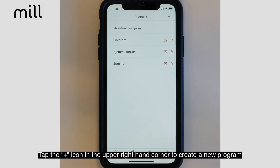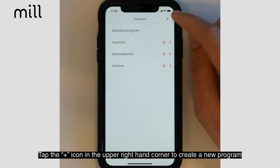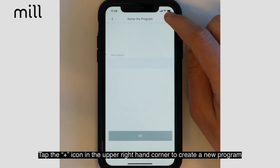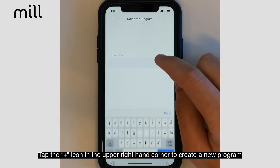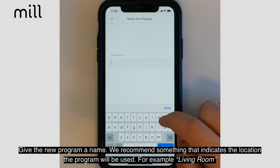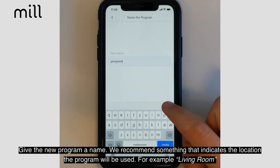Tap the plus icon in the upper right hand corner of the screen to create a new program. Give the new program a name. We recommend something that indicates the location the program will be used, for example, living room.